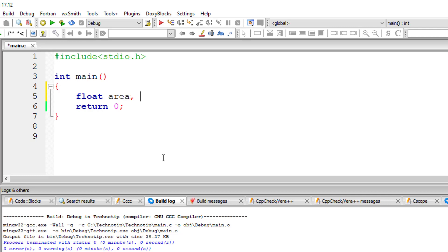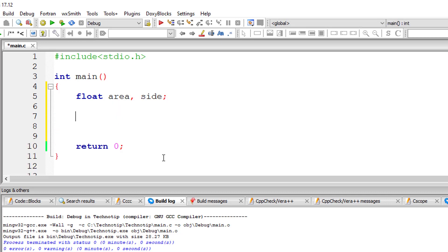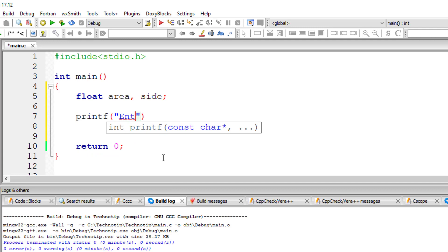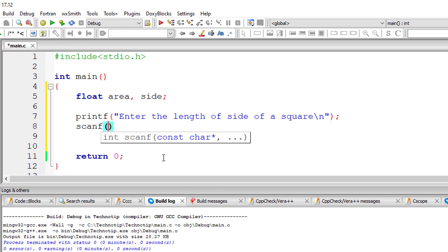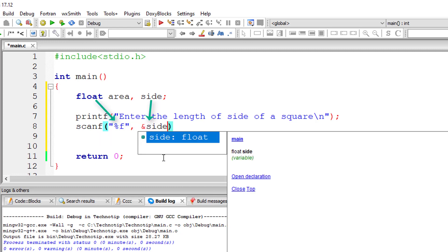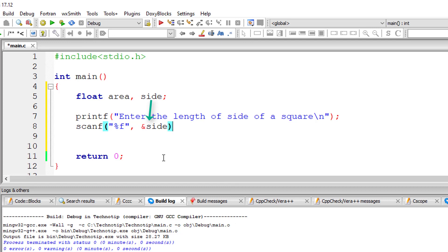I'll take two variables of type float, that is area and side. I'll ask the user to input the length of the side of the square and store it inside the address of variable side. Since it's floating point type, I'll be using %f format specifier here.